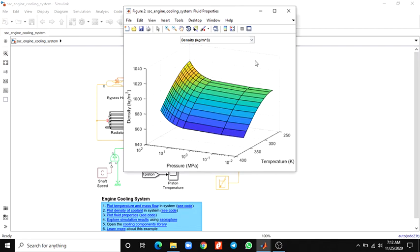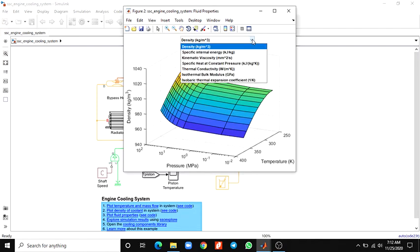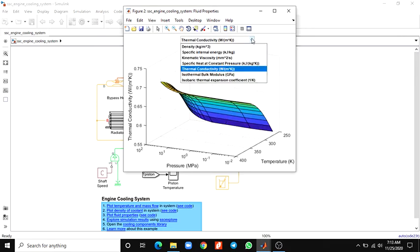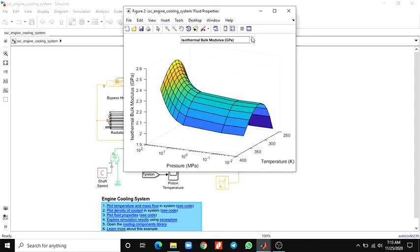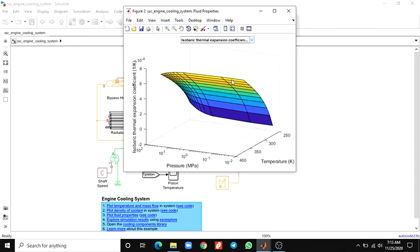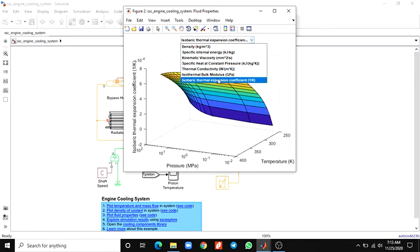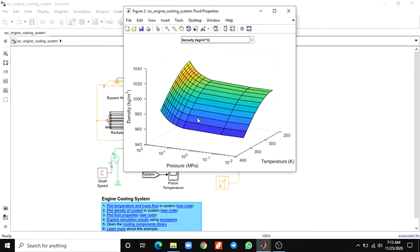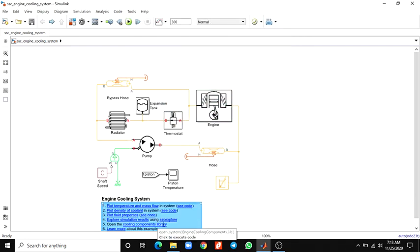The fluid properties include pressure, density, and temperature. Here also there are some dropdown options — you can see the thermal conductivity, isothermal compressibility models, bulk modulus, and isobaric thermal expansion coefficient. You can analyze more parameters with density, pressure, and temperature. This is all under the fluid properties. Now here we are using the Simscape Result Explorer.